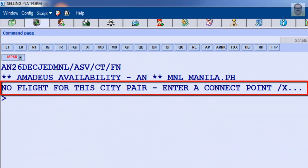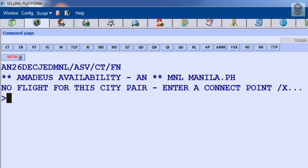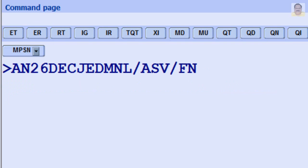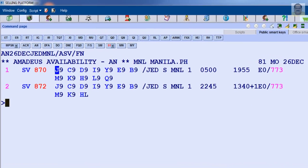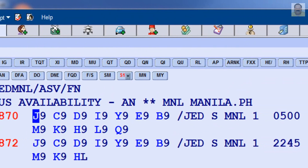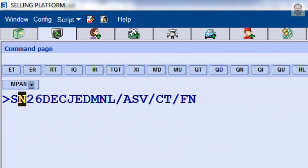In case the required option is not available, the system displays a message. It doesn't mean Saudi Arabian Airlines is not operating on the requested date — it may not be available for the requested booking class T. In this case you have two options: either do not use the booking class option slash C with T booking class in your input, or you can use Schedule Display Transaction Code SN instead of Availability Transaction Code AN.